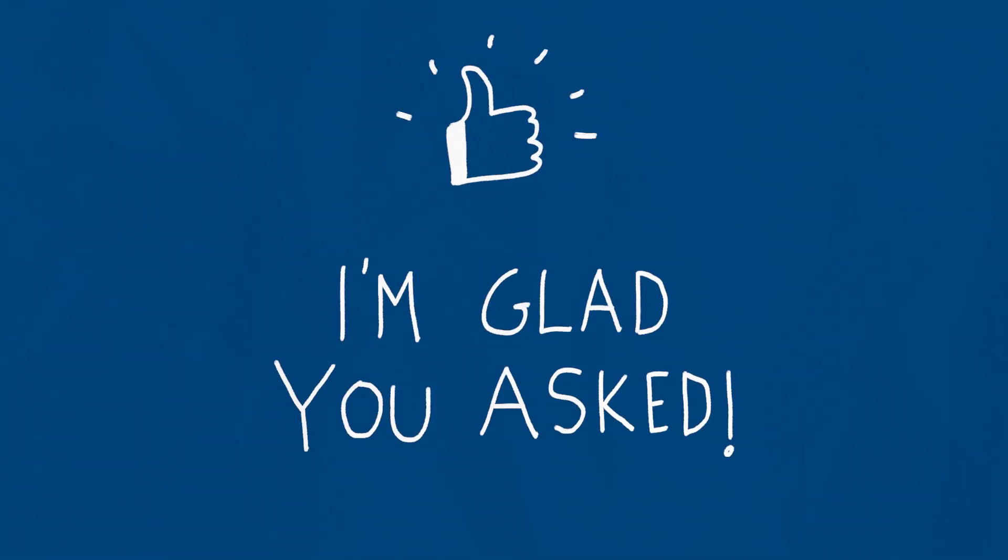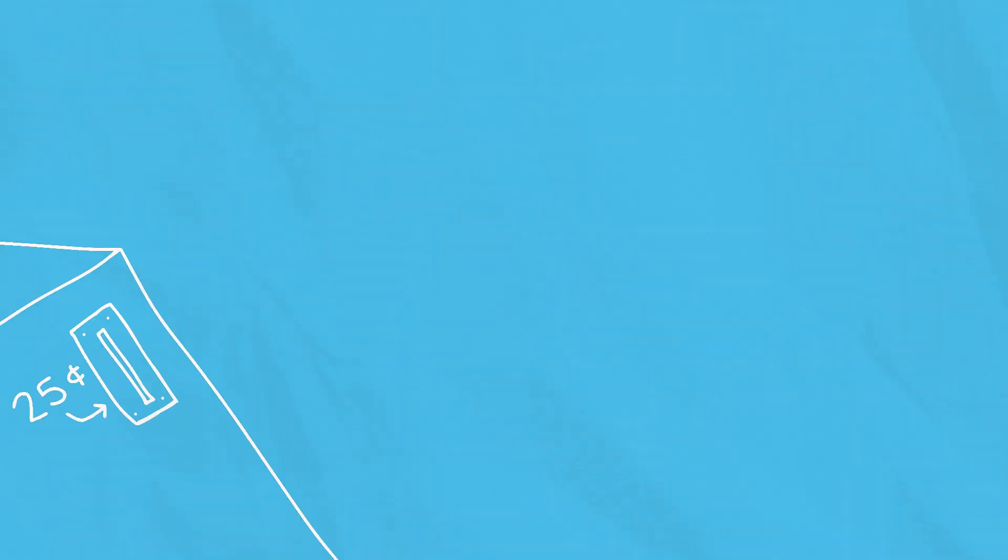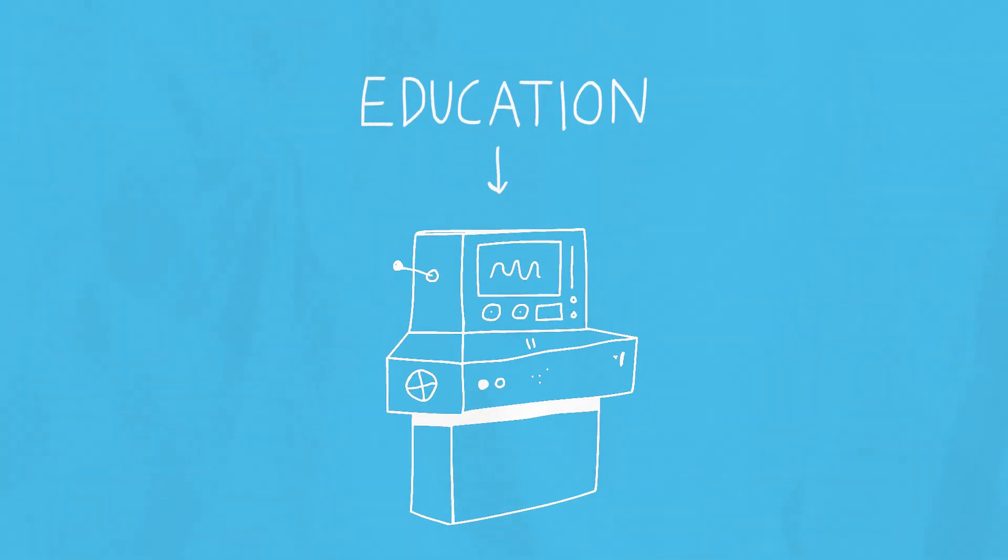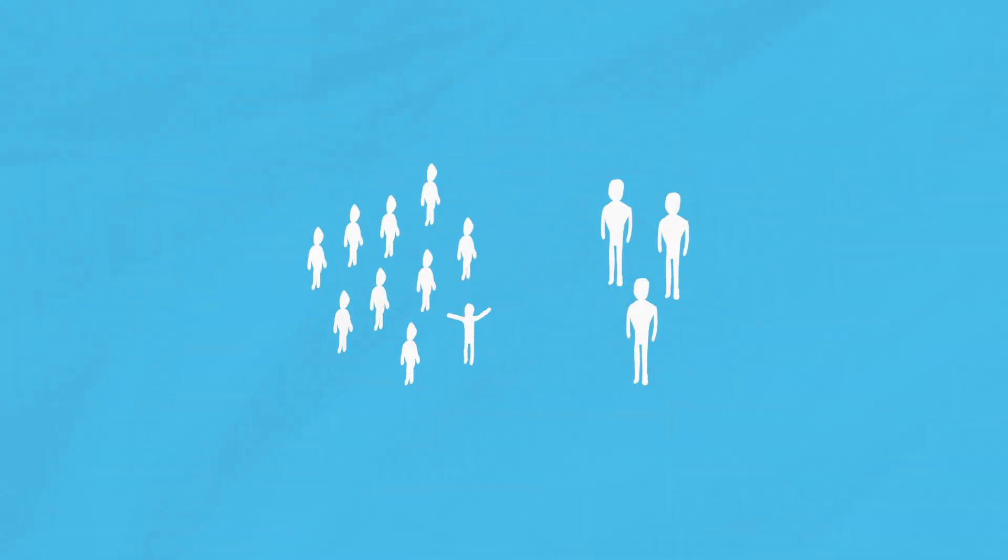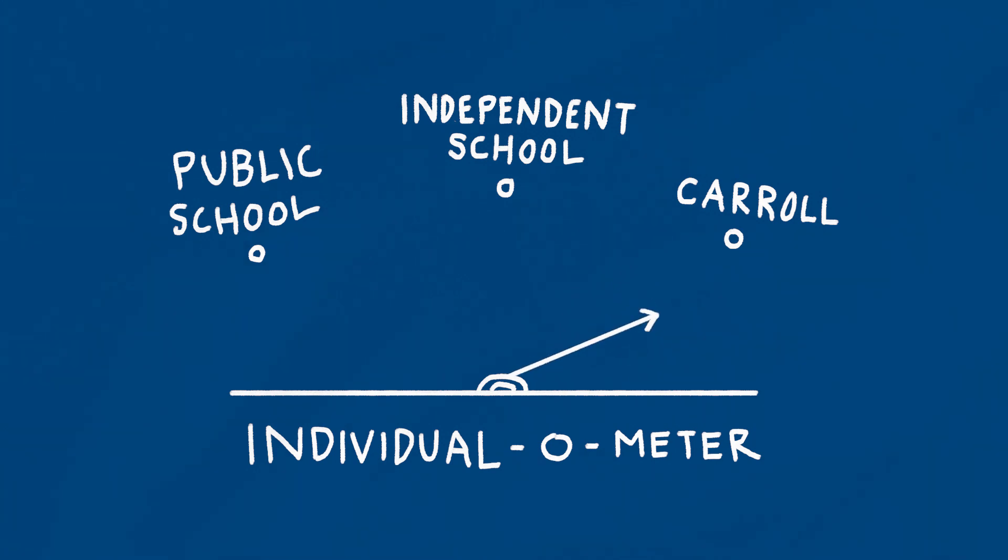I'm glad you asked. Every year, we meticulously guide every cent of tuition into education. For starters, that means maintaining our very low student to teacher ratio. It's more individualized than what you get in an independent school and much more than a public school.